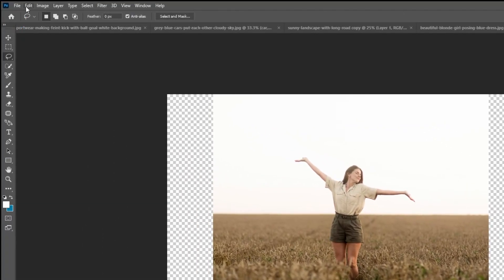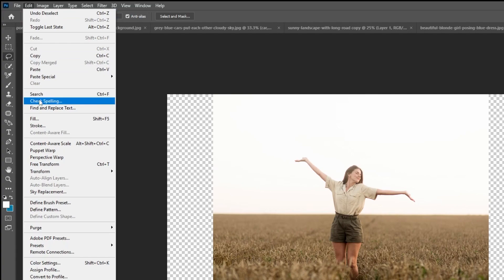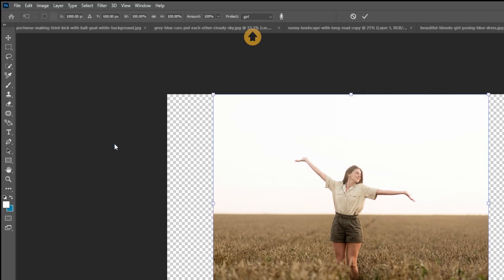Now go to Edit and choose Content-Aware Scale. Choose the selection that we have saved.